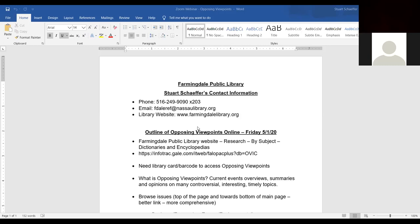So what actually is Opposing Viewpoints? According to my notes, it's basically current events, overviews, and summaries and opinions on many controversial, interesting, and timely topics. It's a wonderful database for students in grades, oh I would say 6th to maybe 12th grade or so.